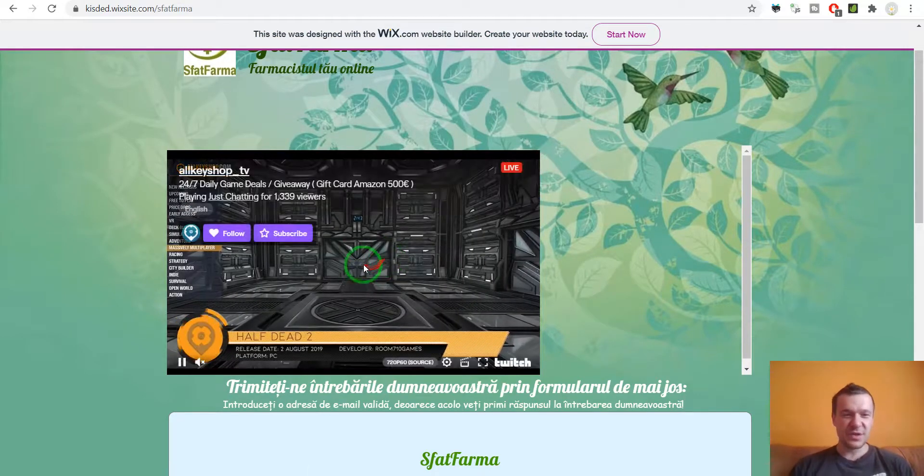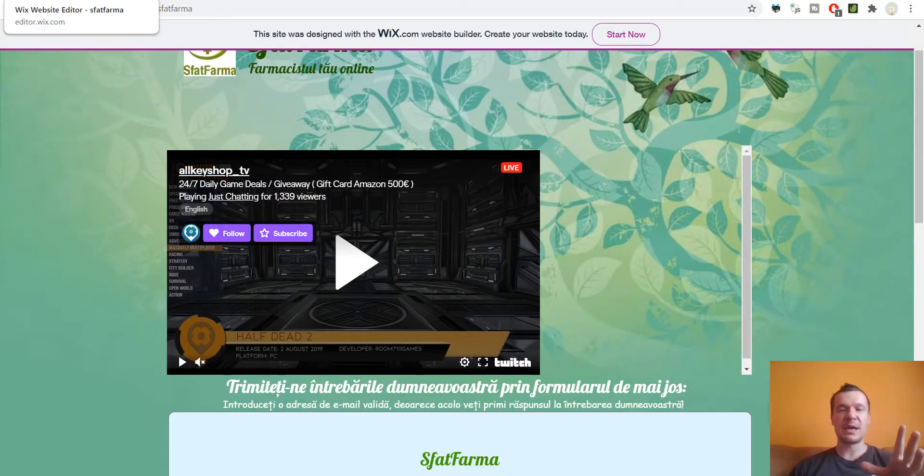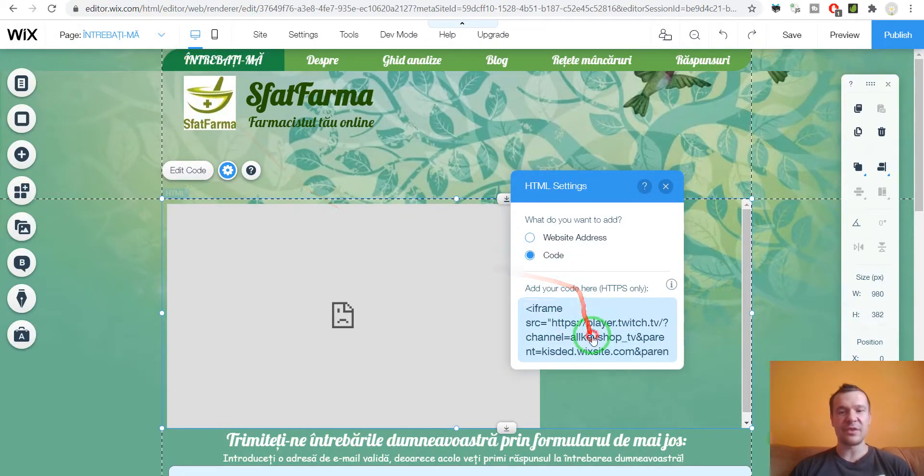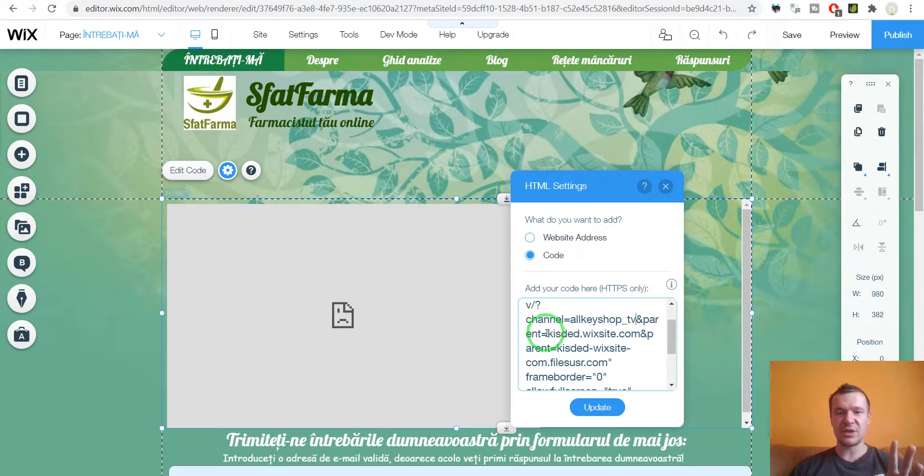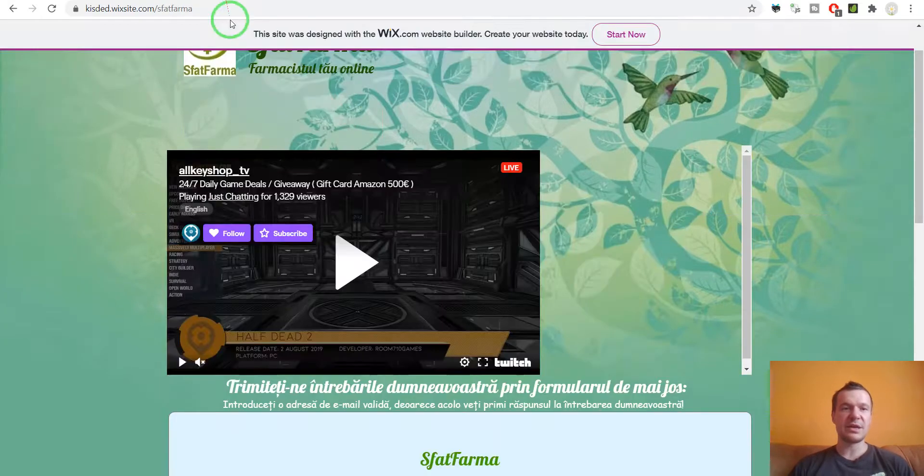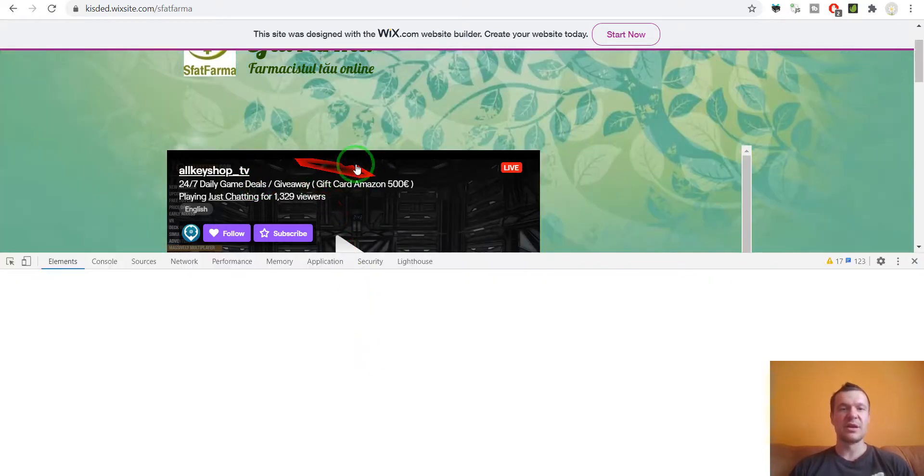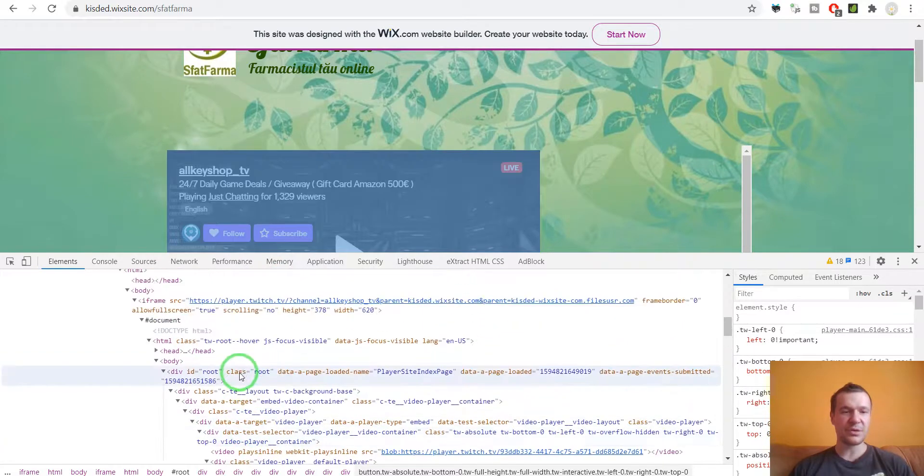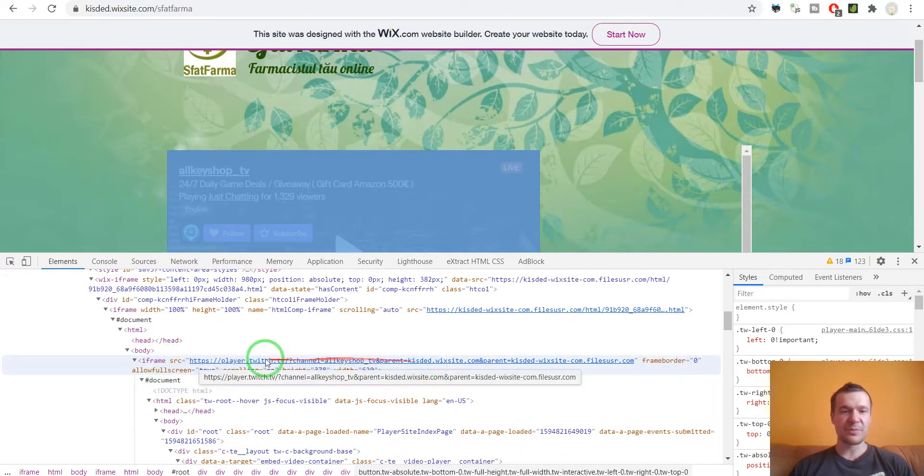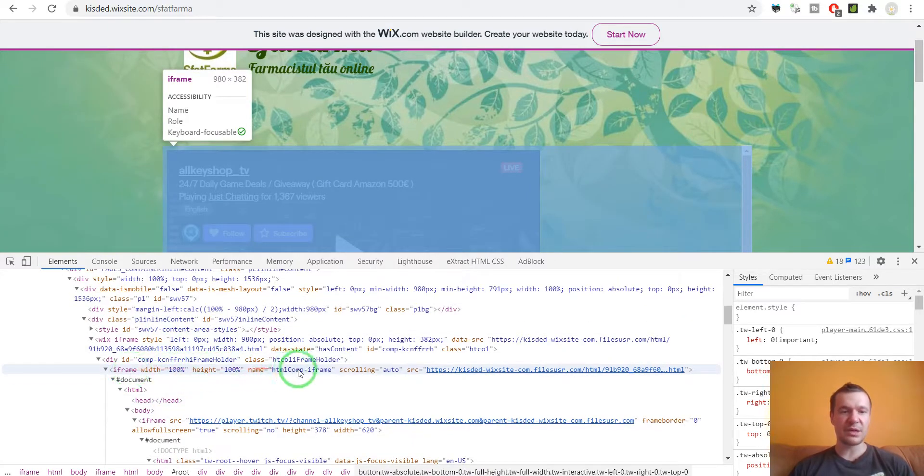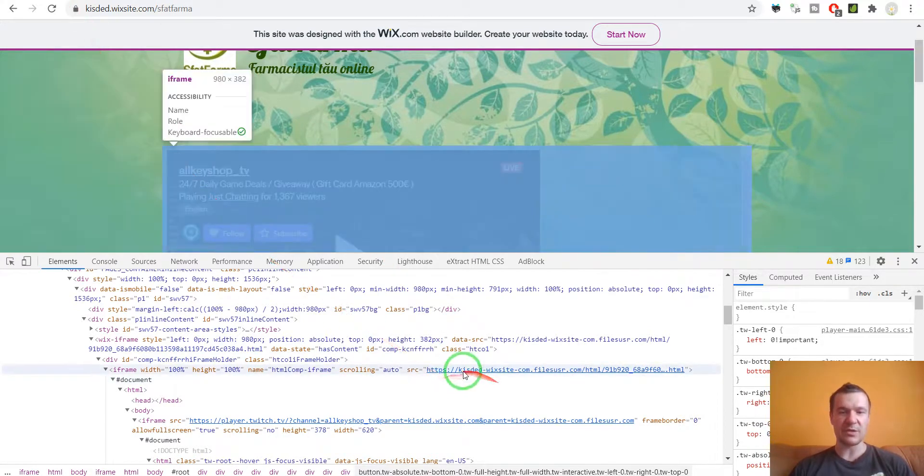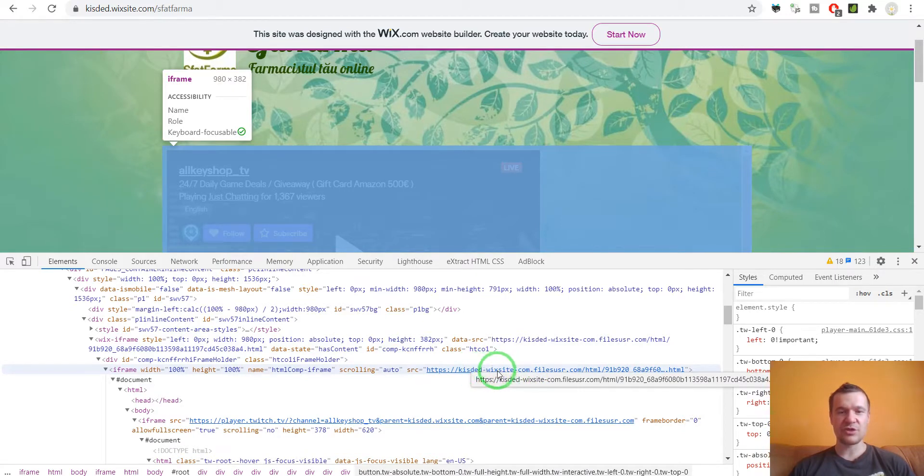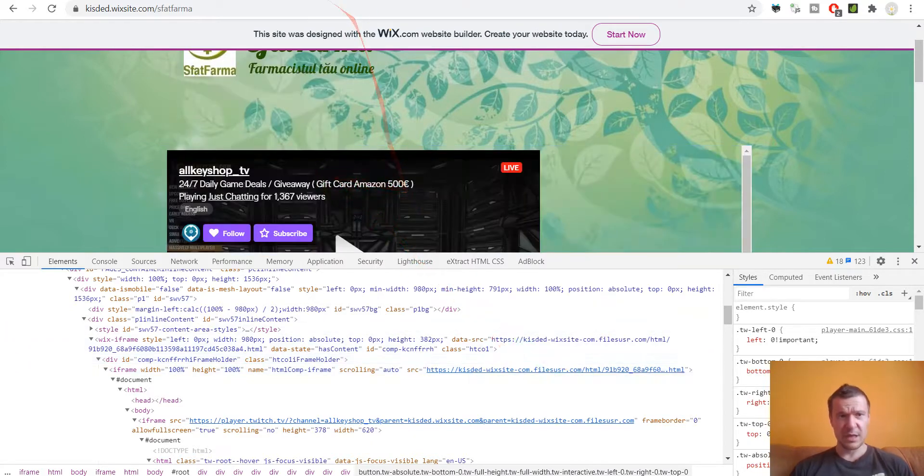Okay, so this is how you should fix Twitch embeds on Wix. So you need to add double parents here in the embed code. So don't forget, once you should add and parent equals your website, and afterwards and parent equals the website that is automatically generated by Wix for its iframe. So don't forget inspect on the iframe that is not working for you. Go up in the code until you see iframe equals. So this is what you already added. Go up even more a bit and you will see another iframe here. And you need this website URL also in the iframe embed. So in my case it's kishdeadwixsite.com.fileusr.com.